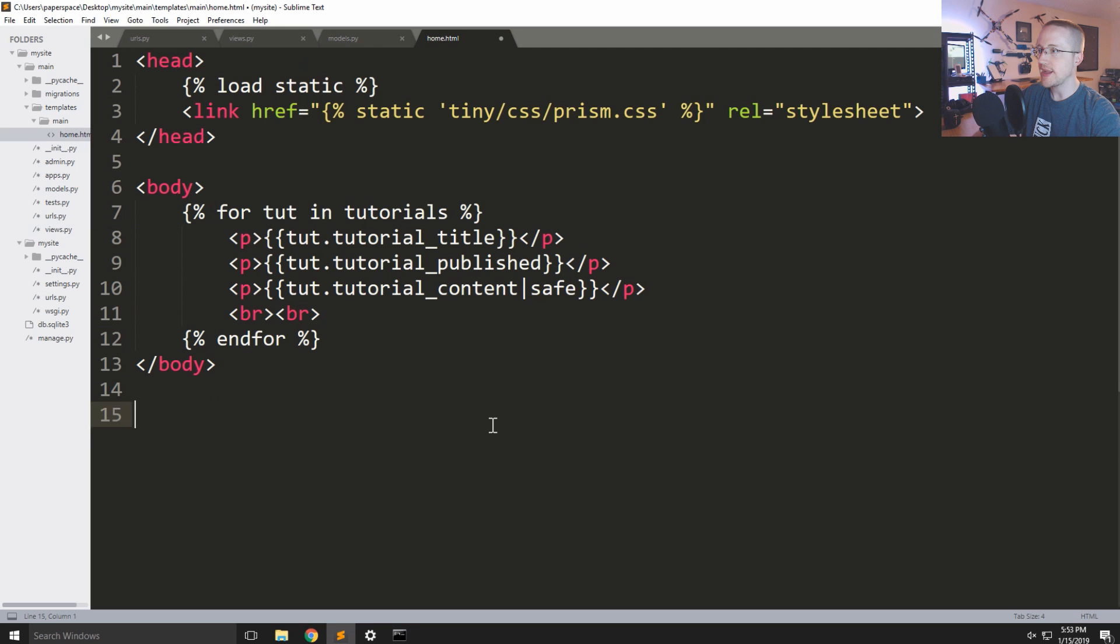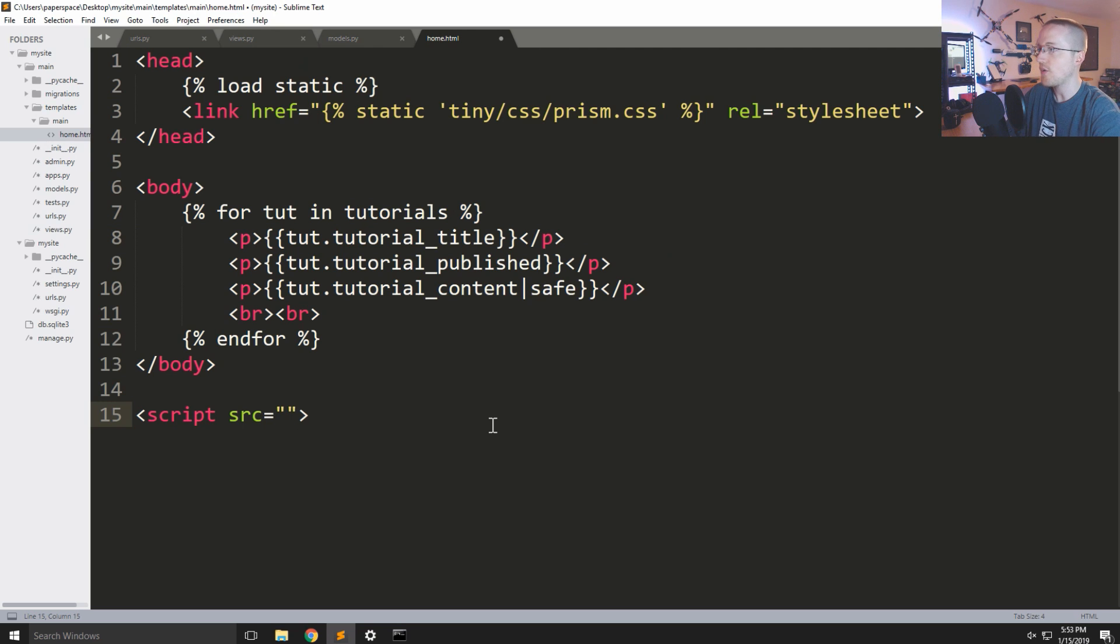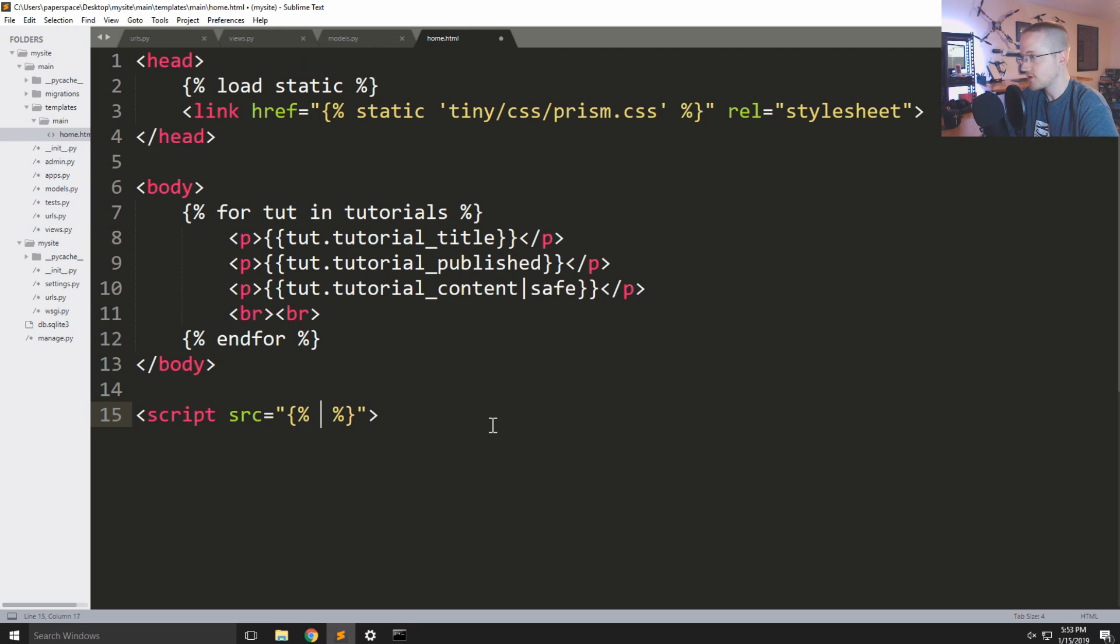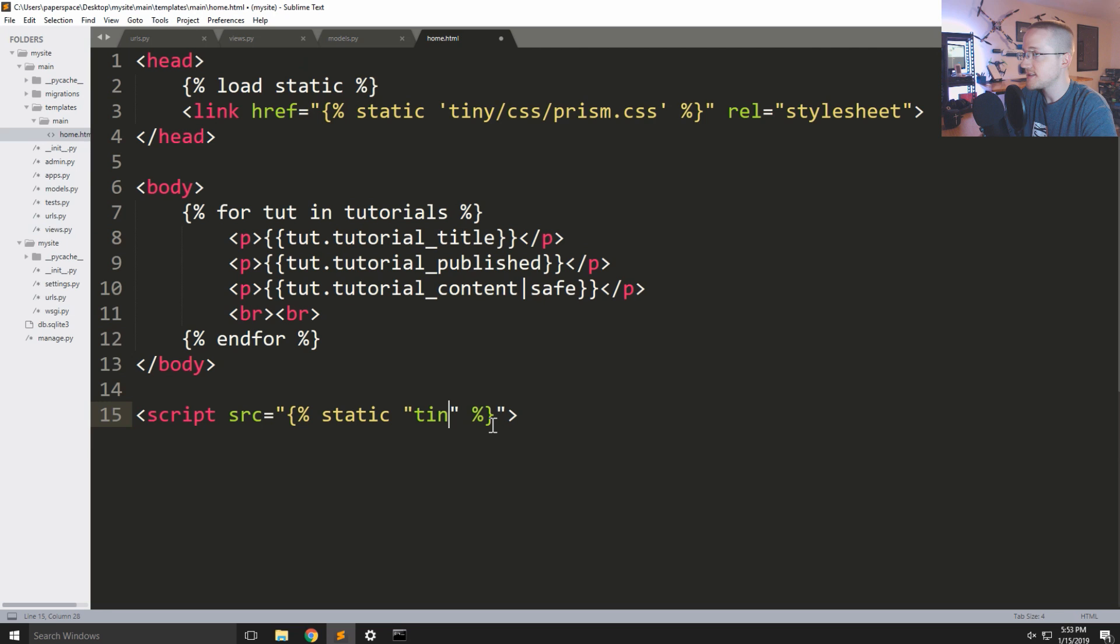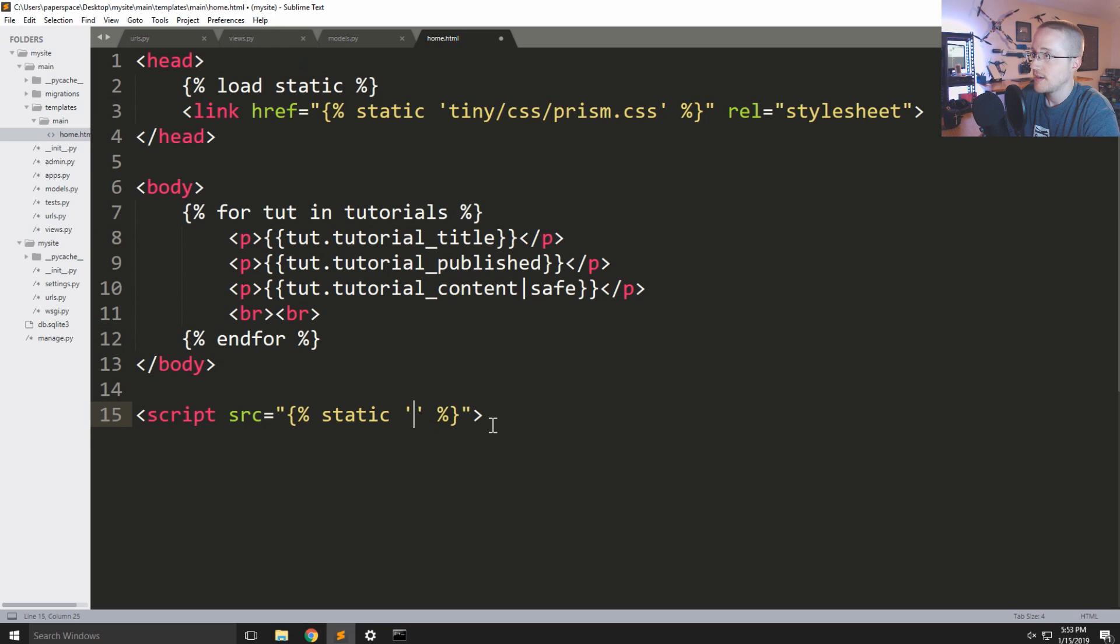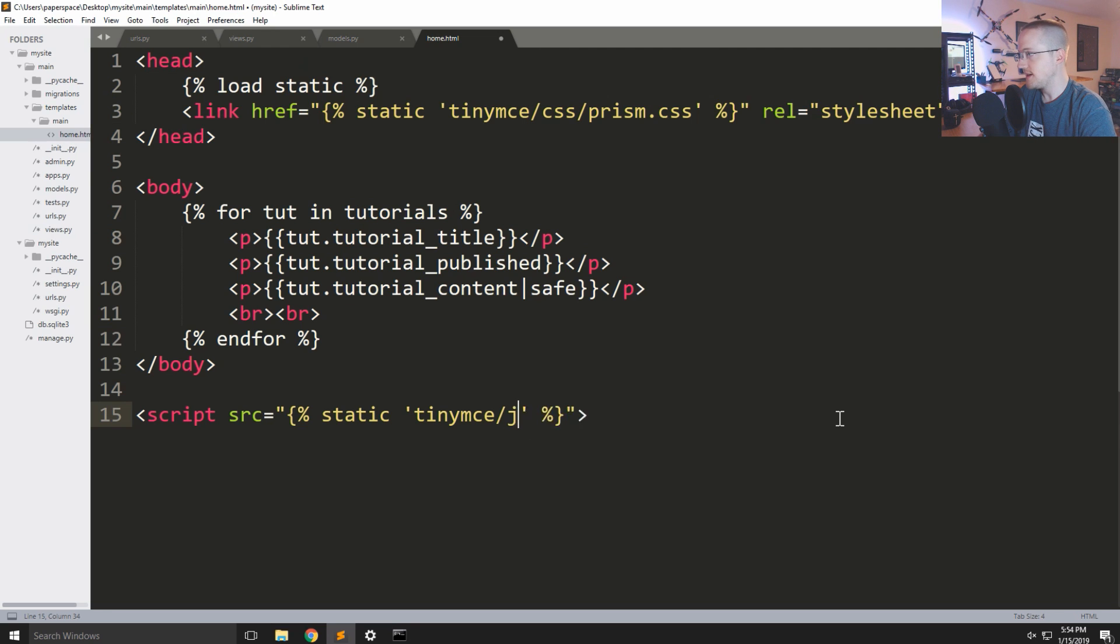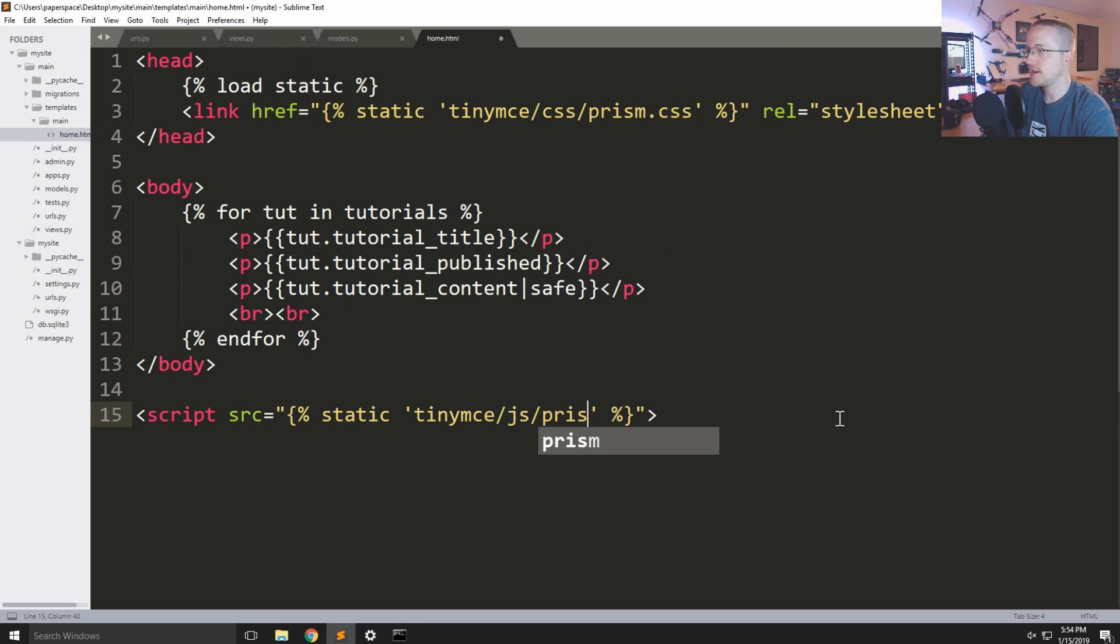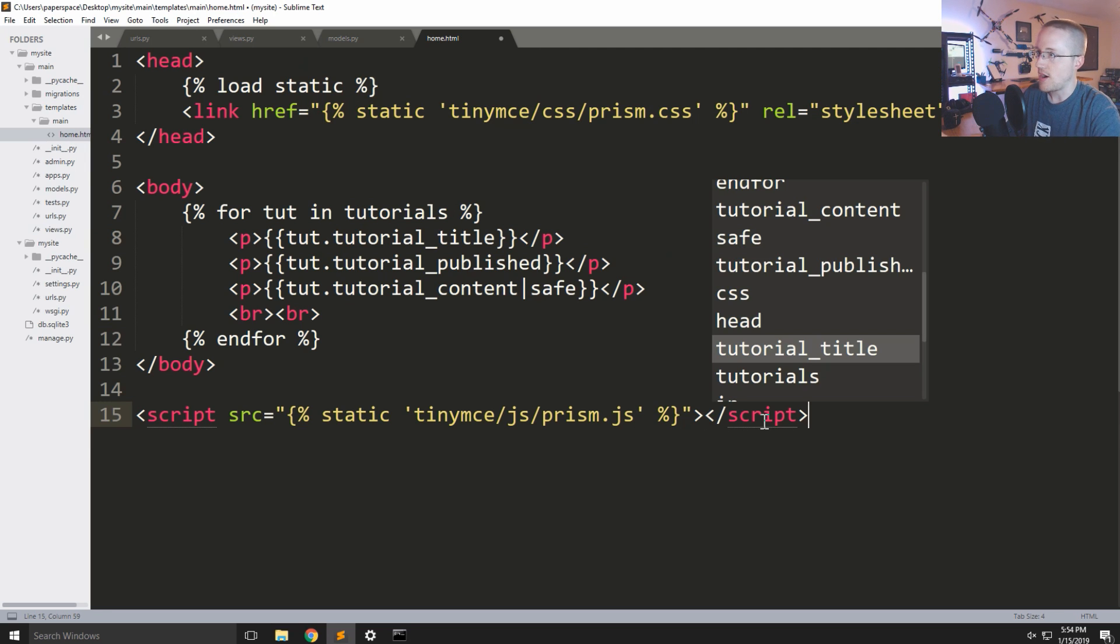And then now we'll load in some javascript. So let's do script source source. And again we already have this as well. This is the javascript that will add our syntax highlighting. So static, and again this is tiny, and in fact, single quotes here, tiny and I think it's actually tiny mce. So let me throw an mce here as well. Tiny mce js for javascript and then prism dot js. Great, and then we'll close off the script tag.